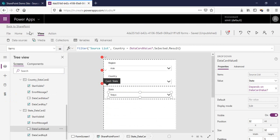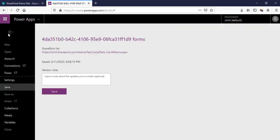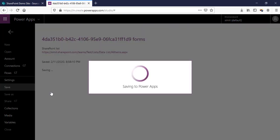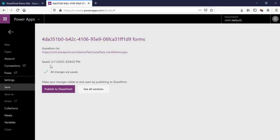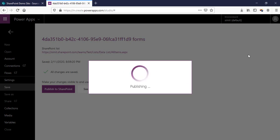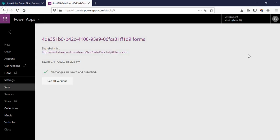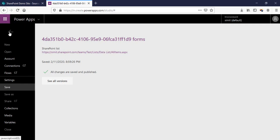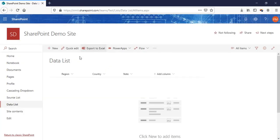I'll go to File, click Save, and publish this form to SharePoint. Once it's published, we can use it in our data list.